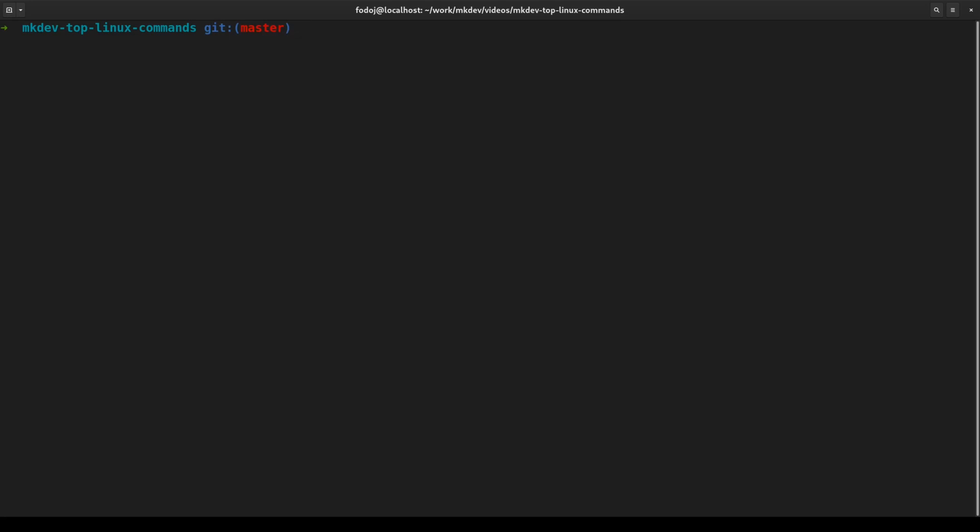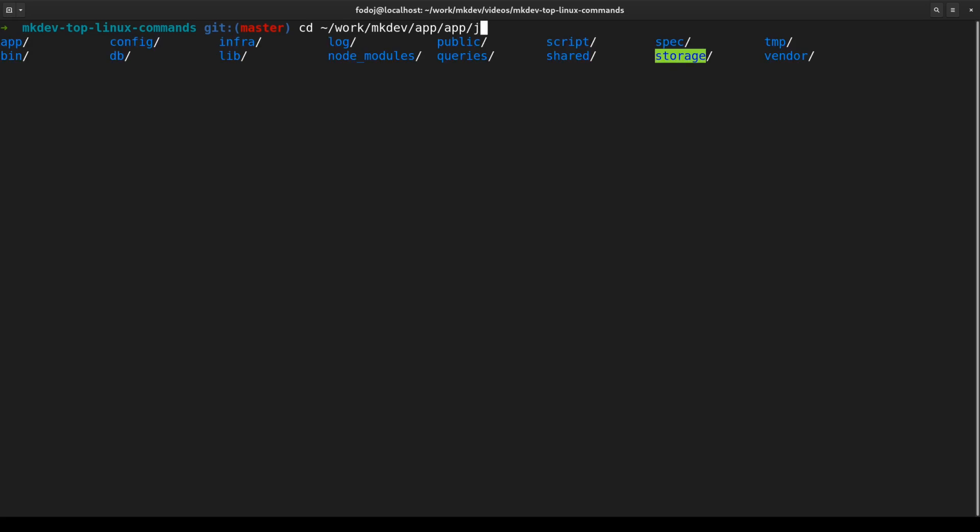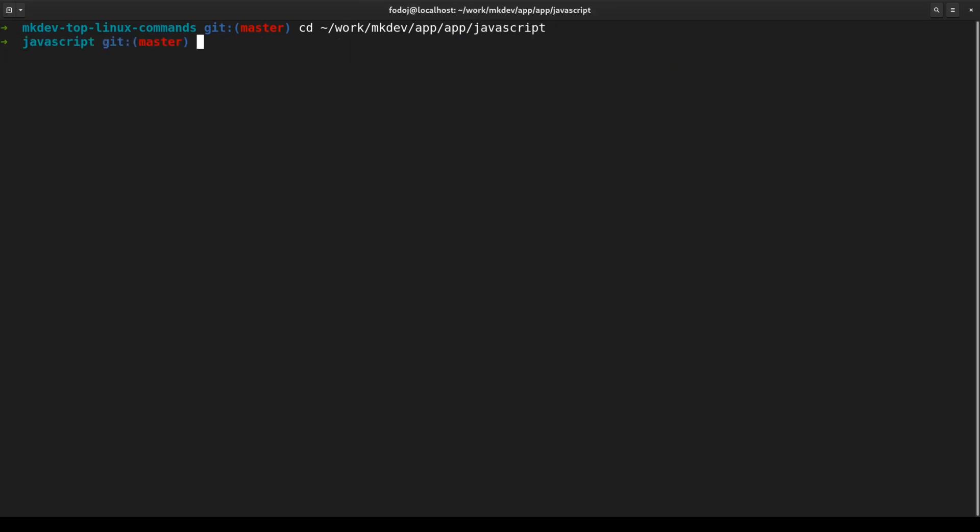The second command in my list is cd. You should be able to navigate the file system quickly, and cd is the primary command to do that. Learn simple things like quickly going one directory up or switching to a home directory. And don't forget to use tab to get a quick list of possible destinations.